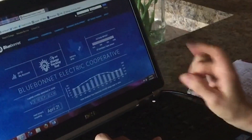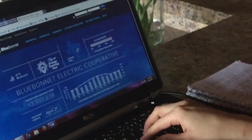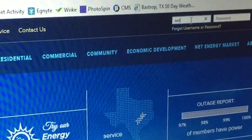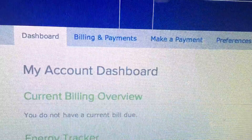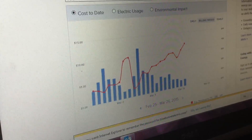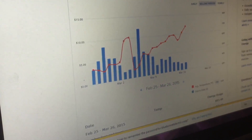First off, if you have an online account, log in. Once you log in, you'll see your dashboard. Scroll down and you'll find your Energy Tracking Tool.